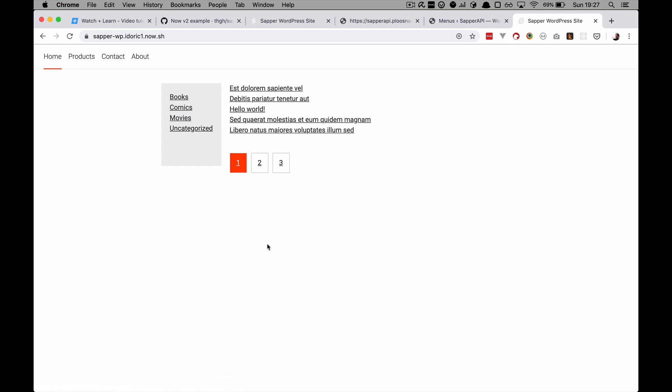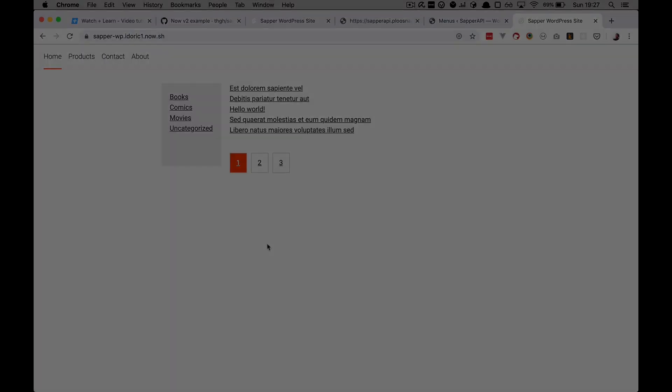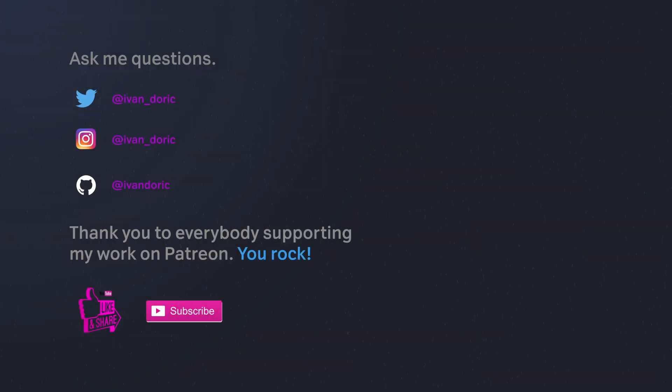So this is it for this episode and probably this series. But if you guys have any questions or maybe want me to cover some specific topics about Sapper or WordPress and Svelte please just let me know down in the comments and I may create one or two more episodes in this series depending on how interesting your suggestions are. Of course everything we did in this episode will be available for you on GitHub. The link will be in the description below. And as always thank you guys for watching and I will see you in the next one. Bye-bye.